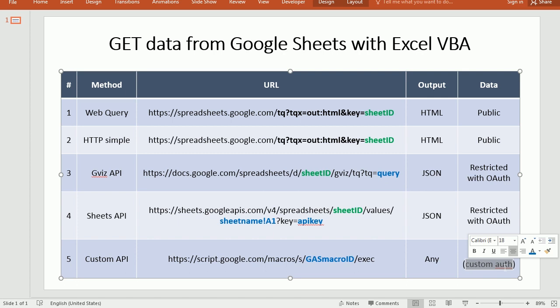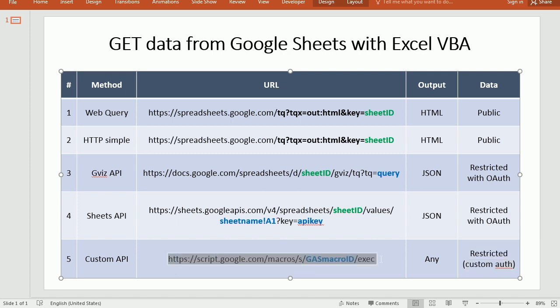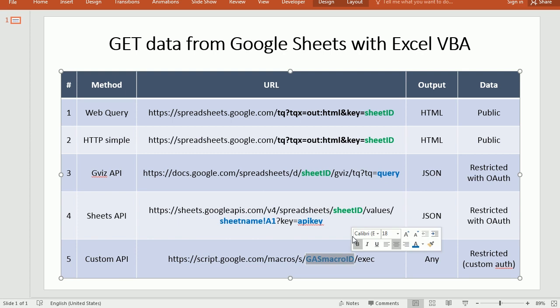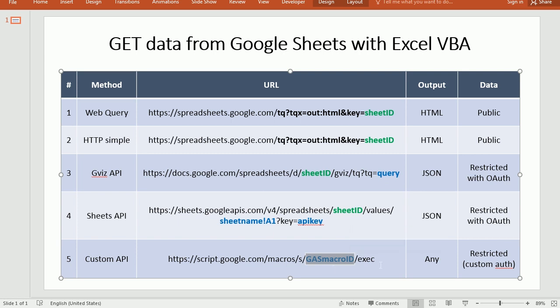The URL will look like this. So script google.com macros, and then here it will come a long, long ID, which is going to be actually your secret ID. But you can also implement second level authentication. So don't worry too much about that.